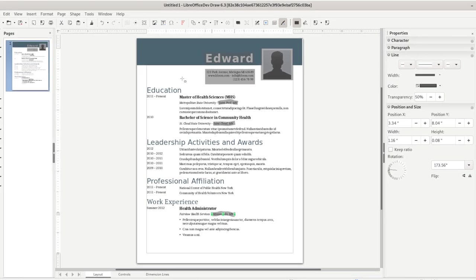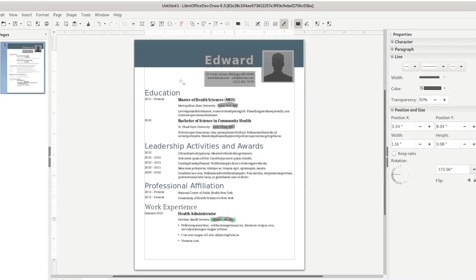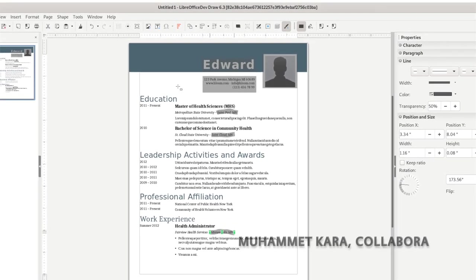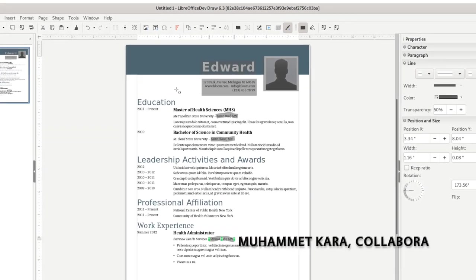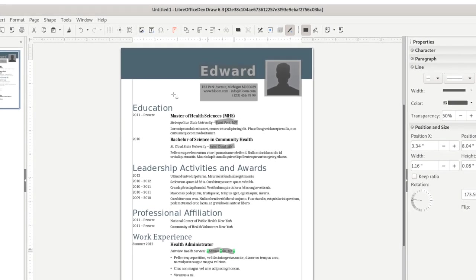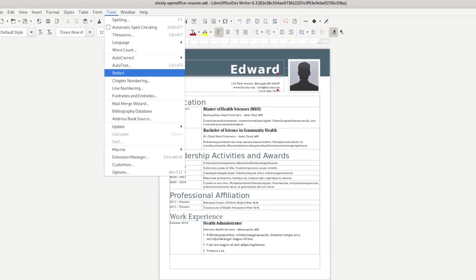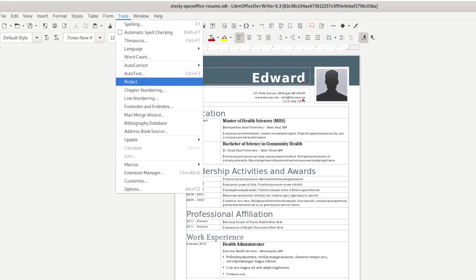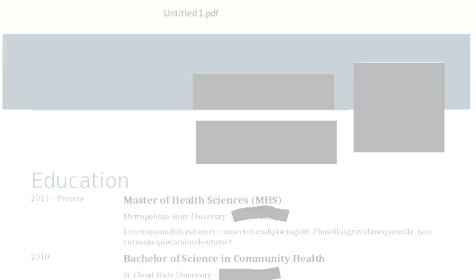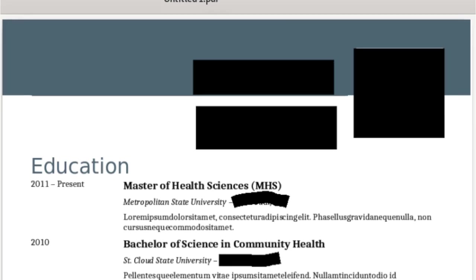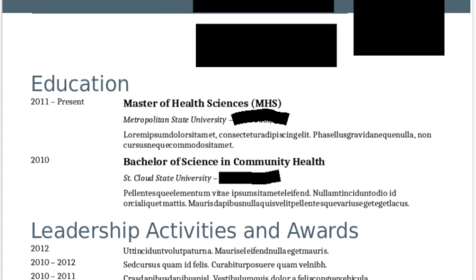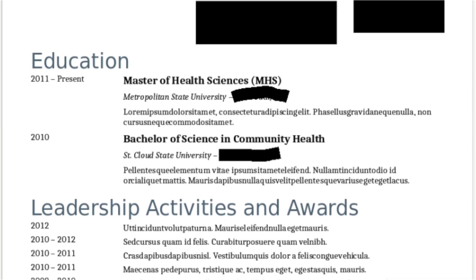You can now redact your documents to remove or hide sensitive information. This can help your company or organization to comply with regulations. Open a document then go to tools redact in the menu. Now you can use the tools to hide specific information before exporting and sharing the document.